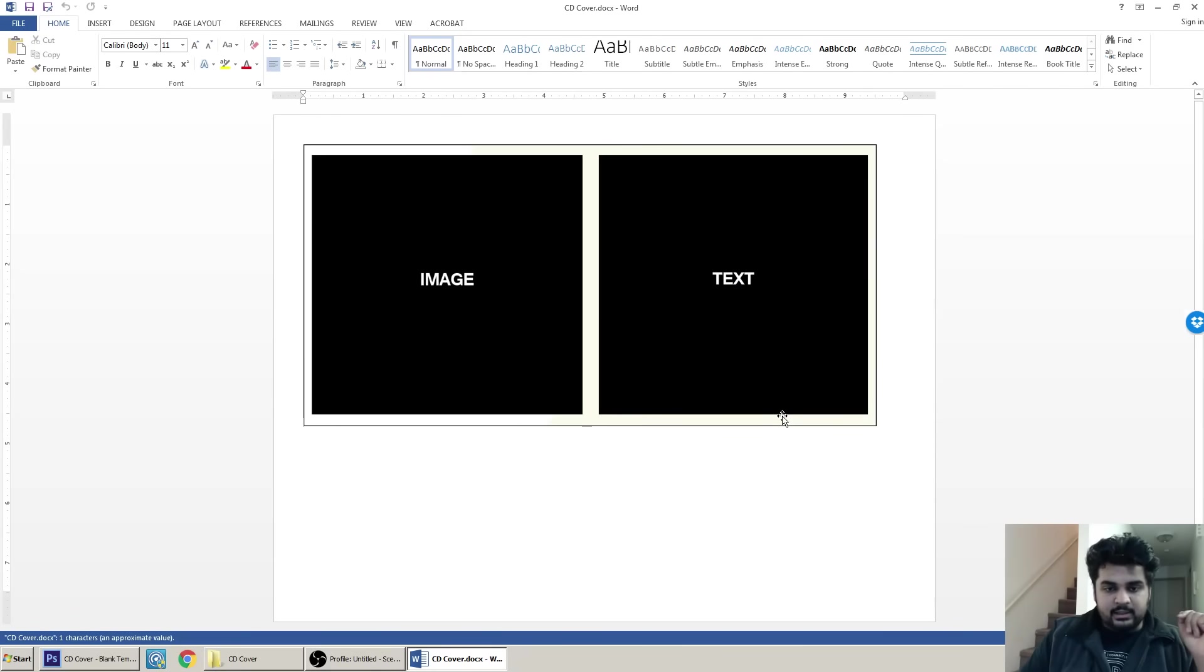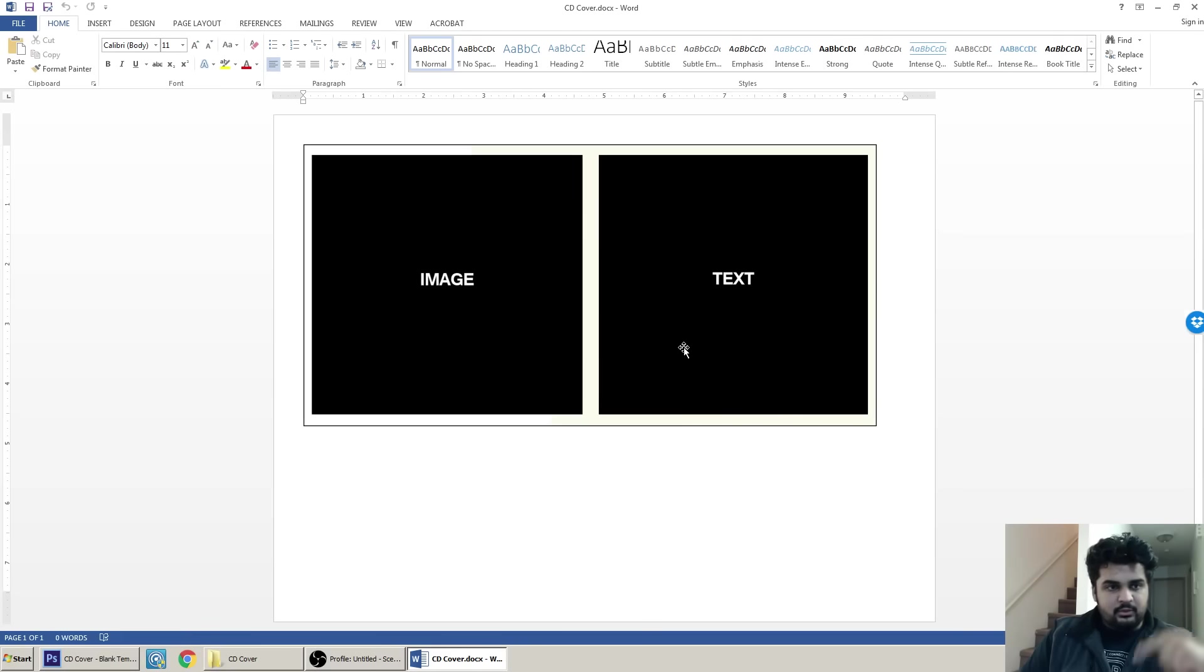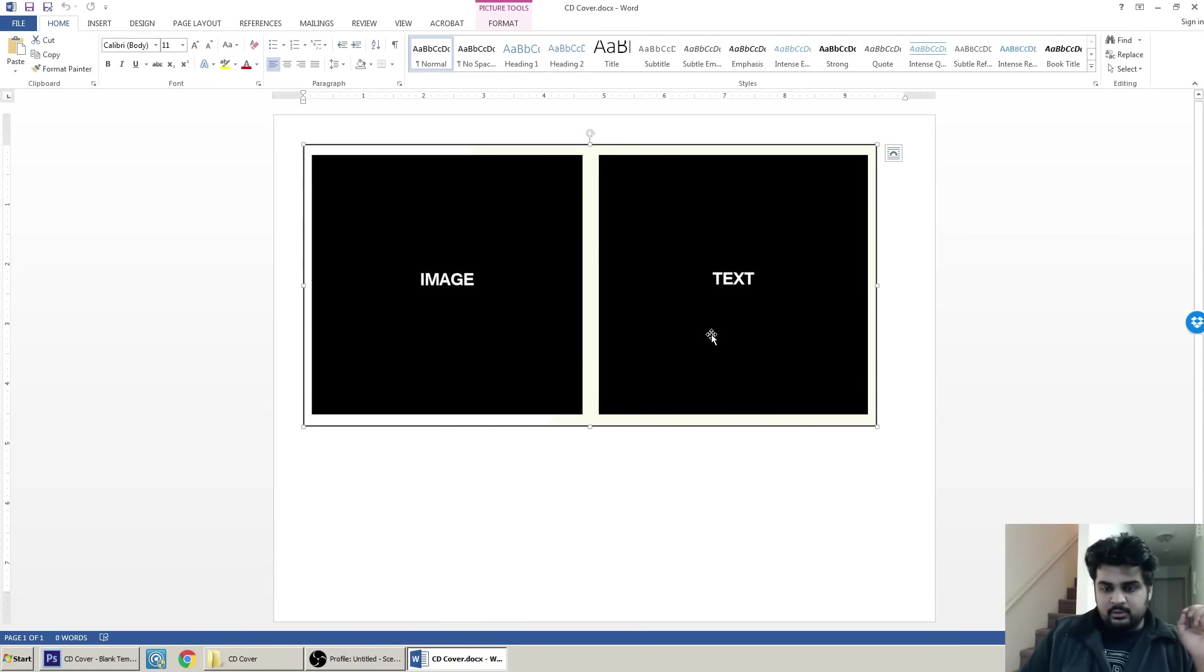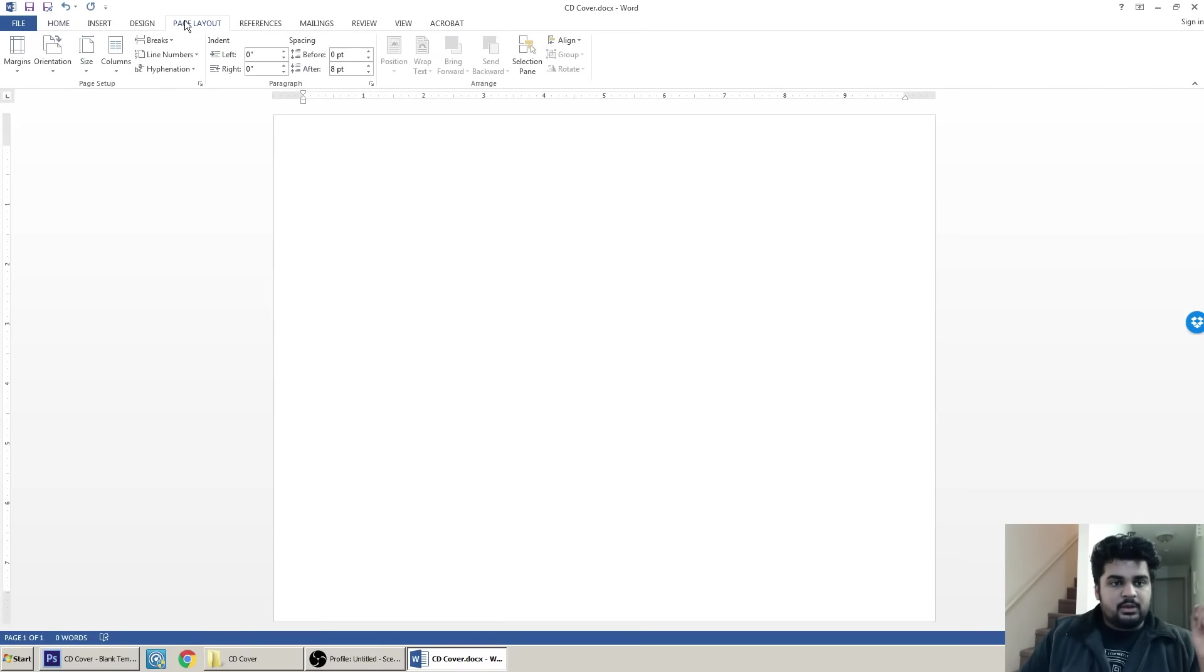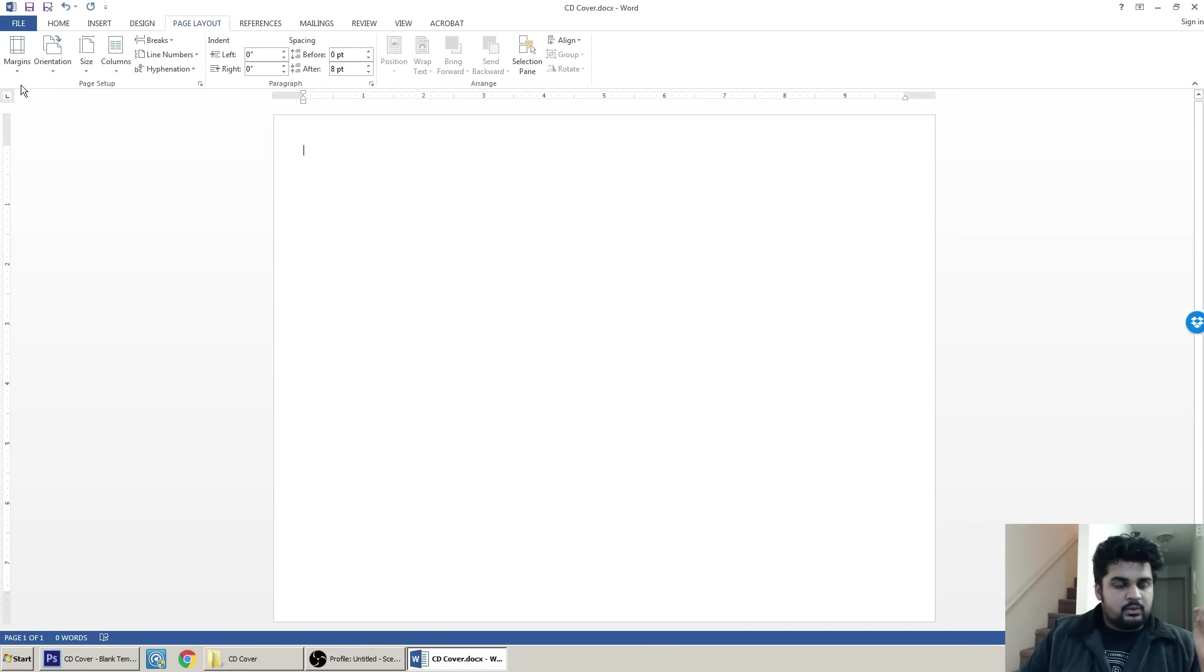As you can see, I've got an image already over here, but we are going to start from scratch. So I'm going to remove this. And when you're going to open your document, basically this is what it's going to look like.